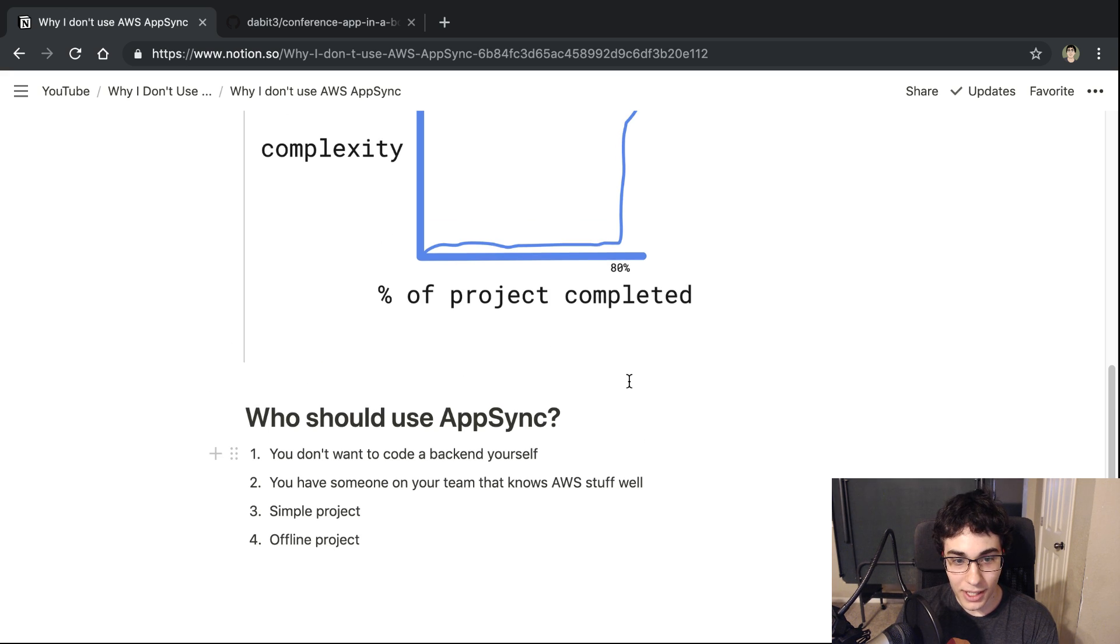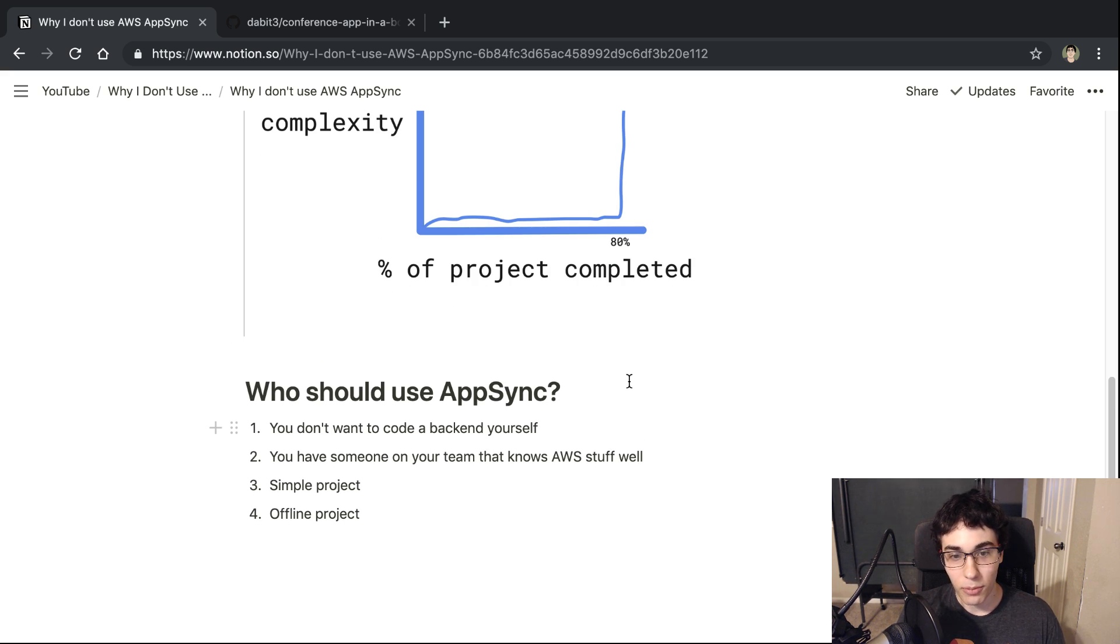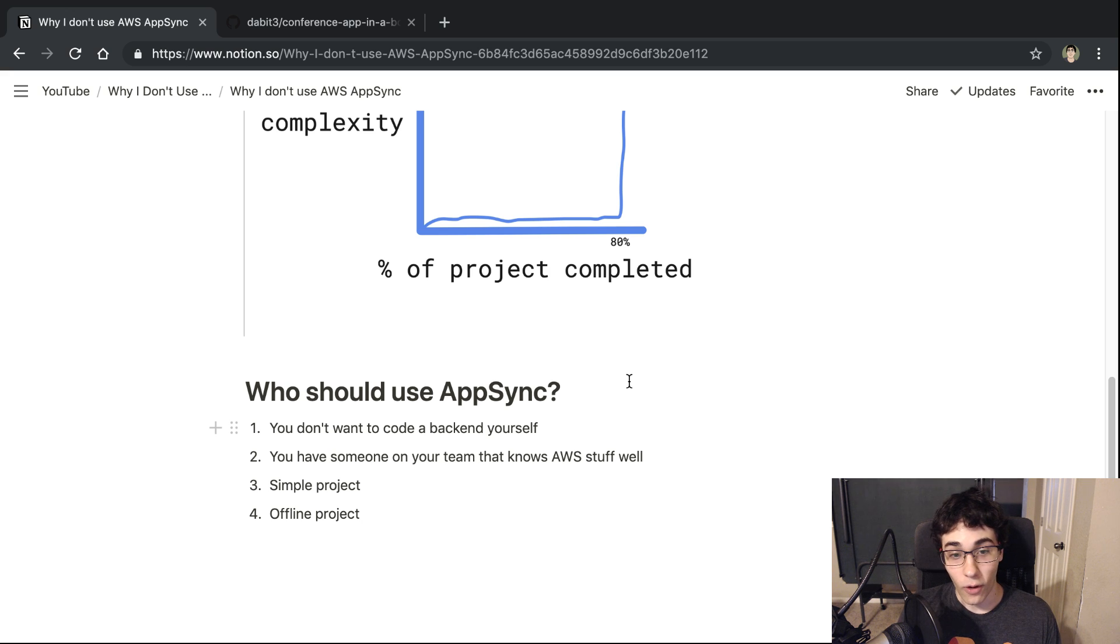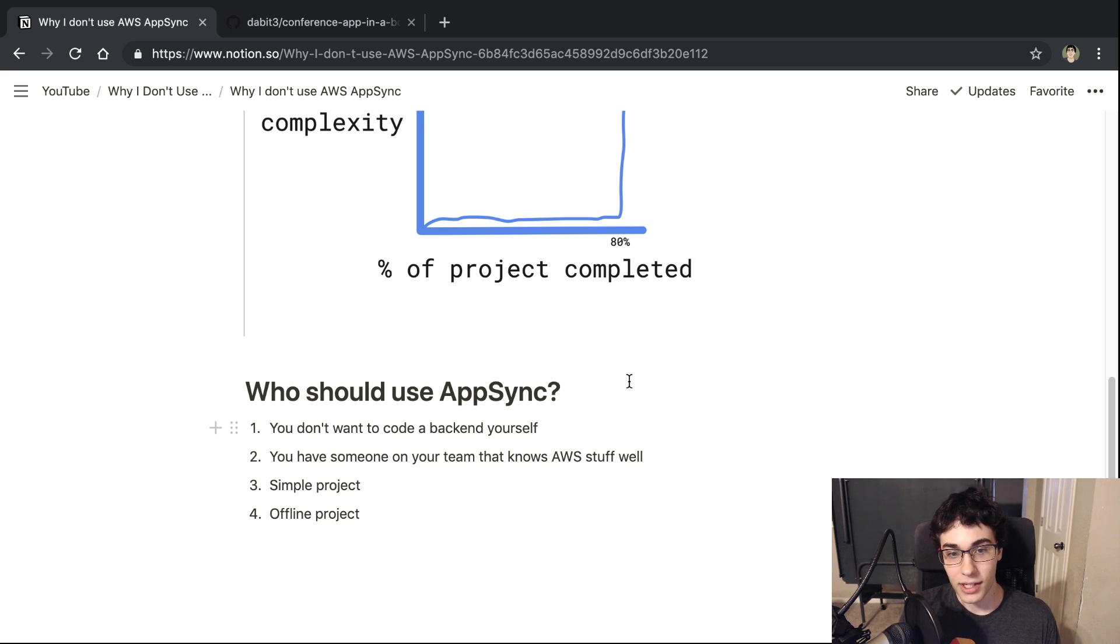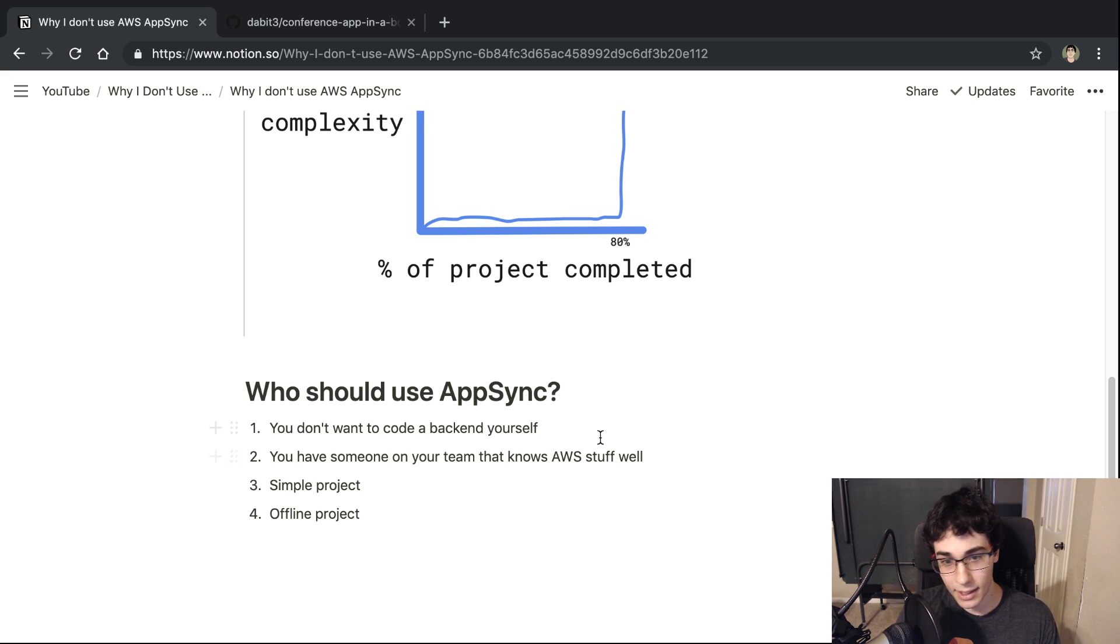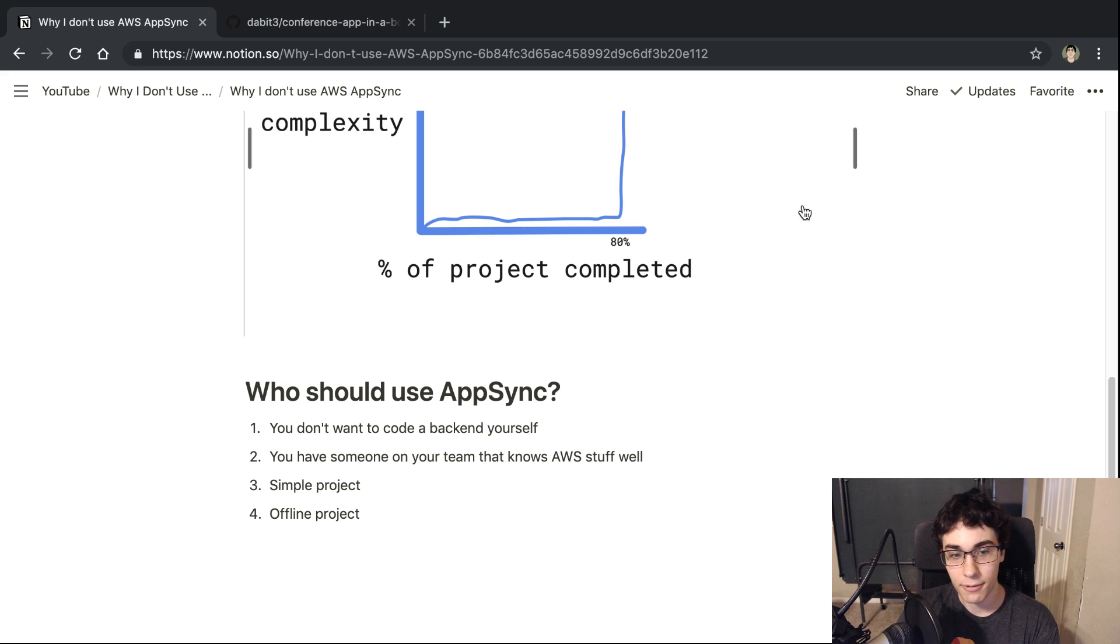So really the first one is if you're a frontend person and you just want nothing to do with the backend. If you don't want to code in the backend and you don't want to learn it or you just have a budget for a frontend team and then you want to just let AppSync handle your backend, I think that's a really good choice to give it a try.